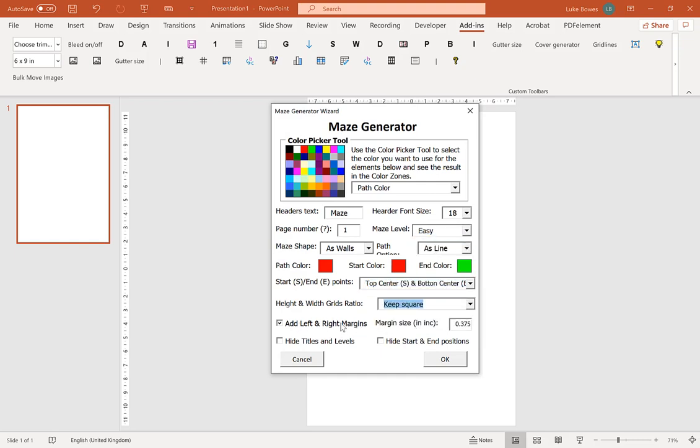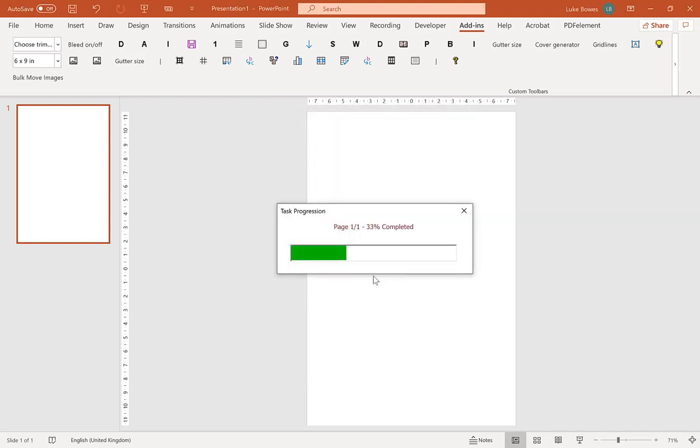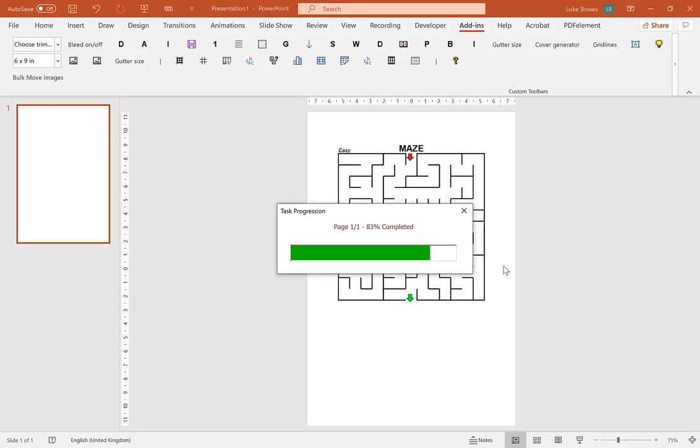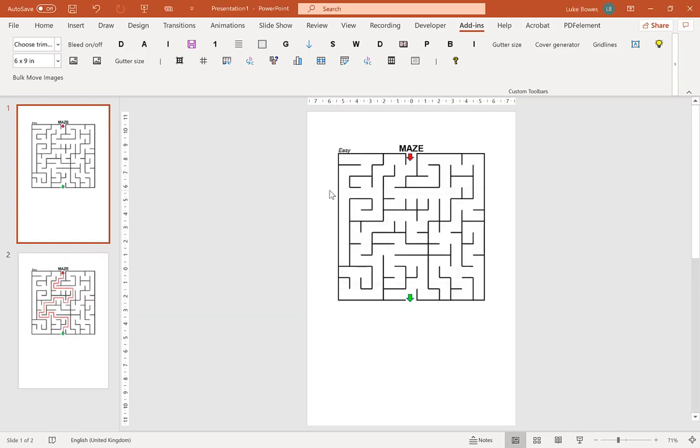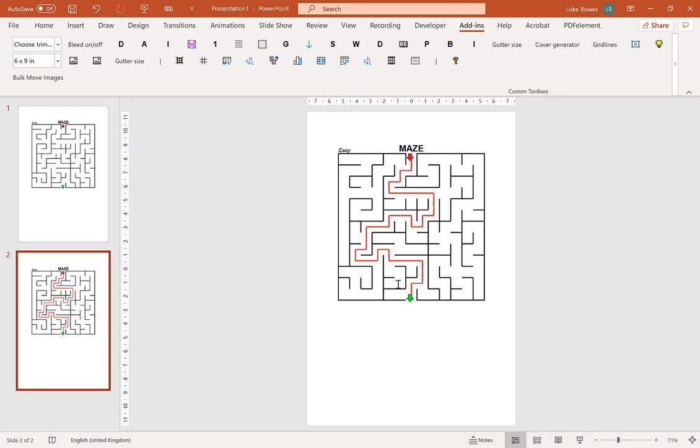Now the final options that may be useful to you is to add the left and right margins. This is particularly useful for creating puzzles to upload onto KDP. You can choose a minimum margin here, so I'll do 0.9 for example. And as you can see there's much more margin, much more space on either side, which is particularly useful when you're uploading large books onto KDP where the maze may get sucked into the gutter a little bit.